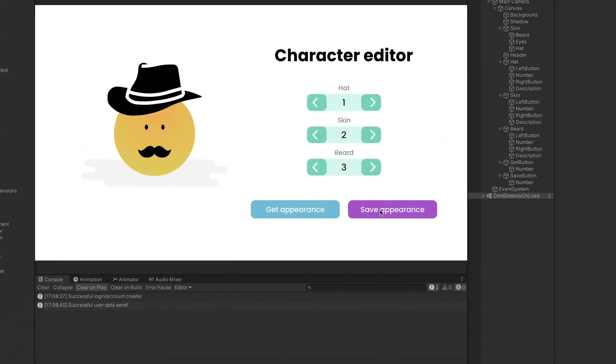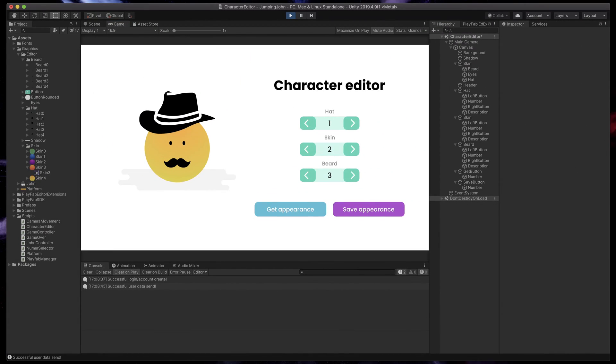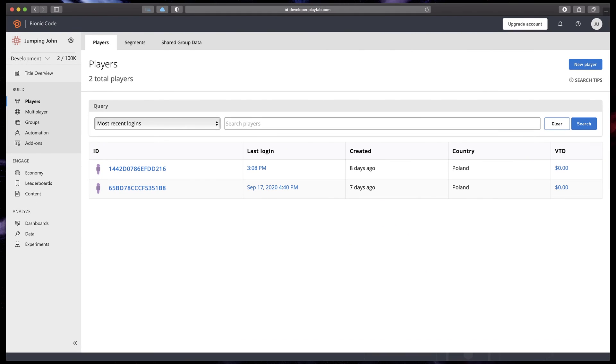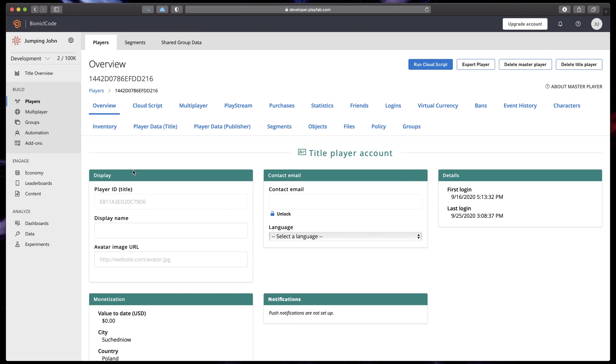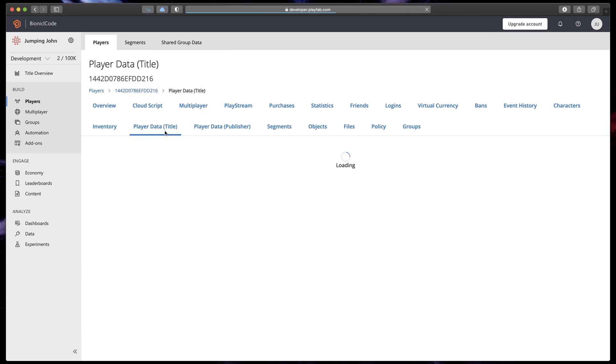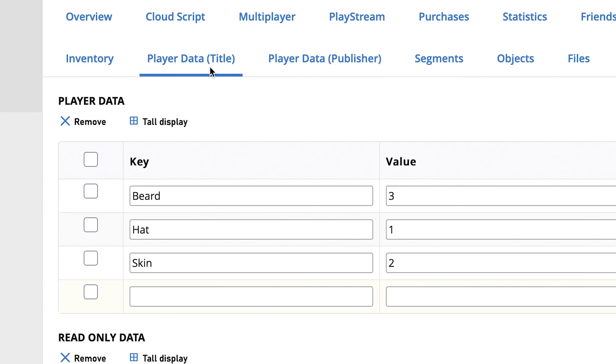That means that if we go now to the PlayFab dashboard, find our player and press player data title, we'll see three appearance settings.